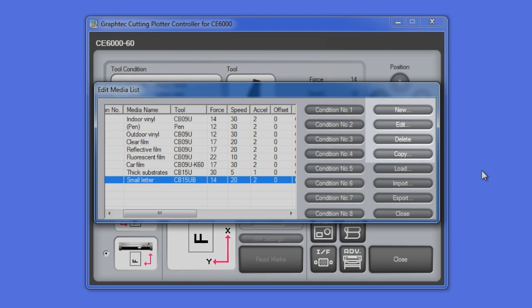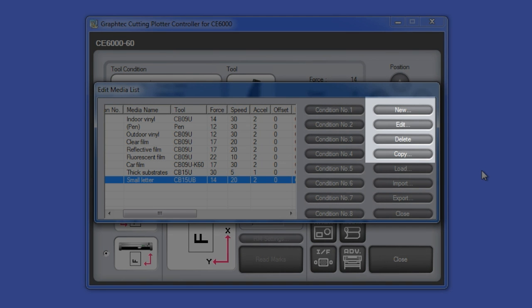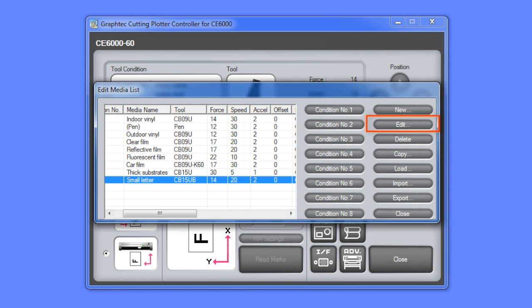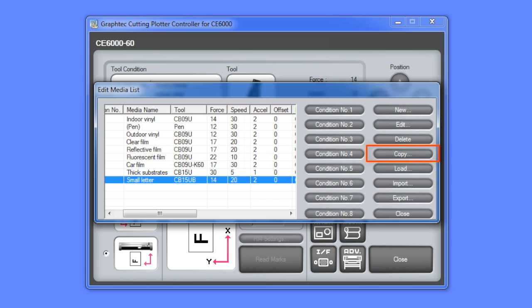The buttons on the far right hand side feature choices of whether we want to create a new media type, edit a media type, delete a media type, and if we want to copy a media type. Let's start by creating a new media type.